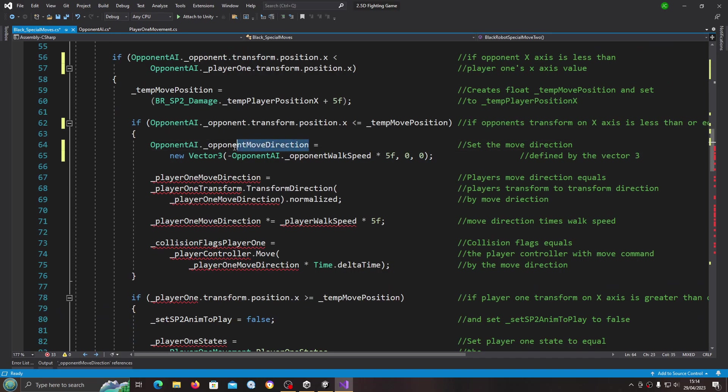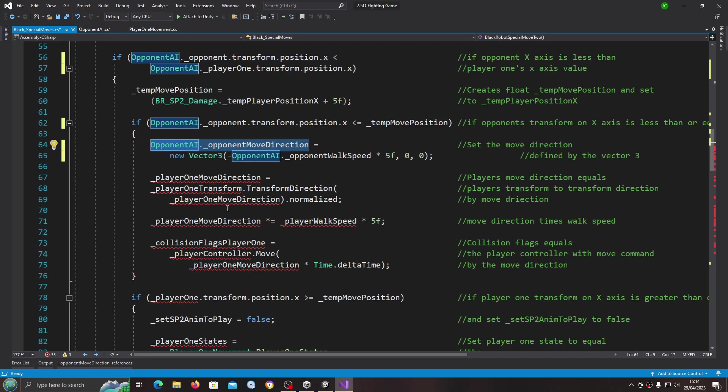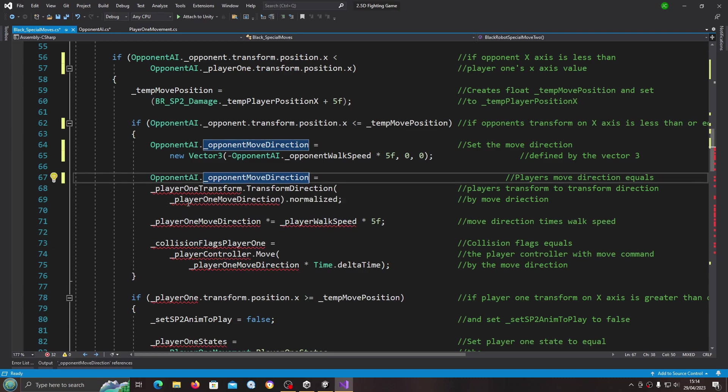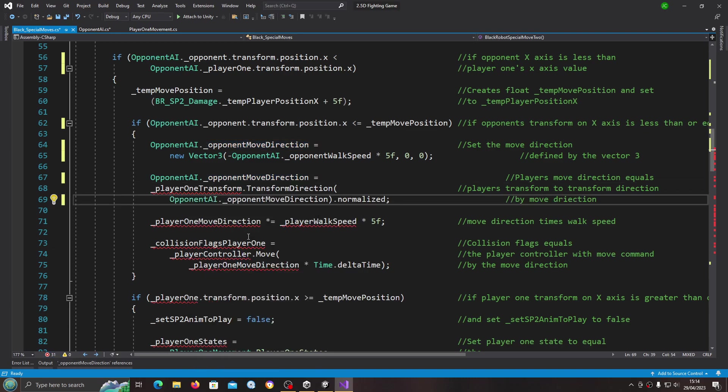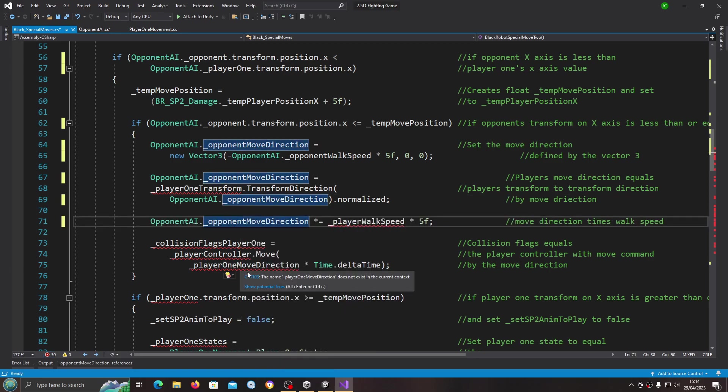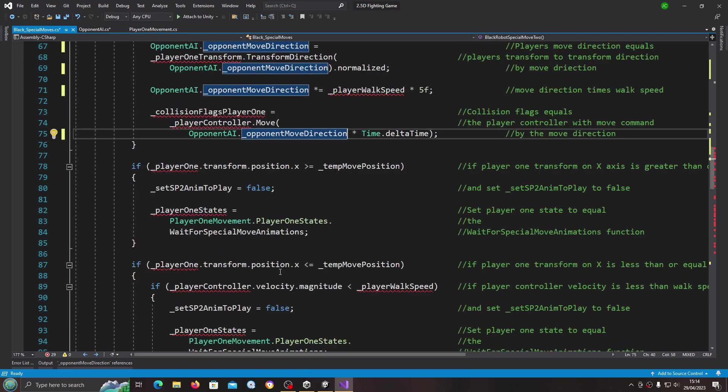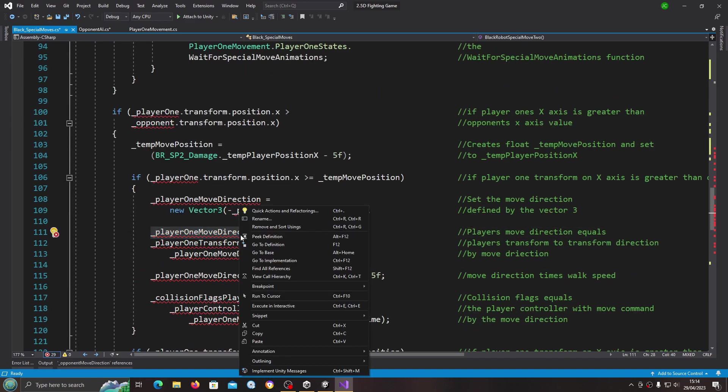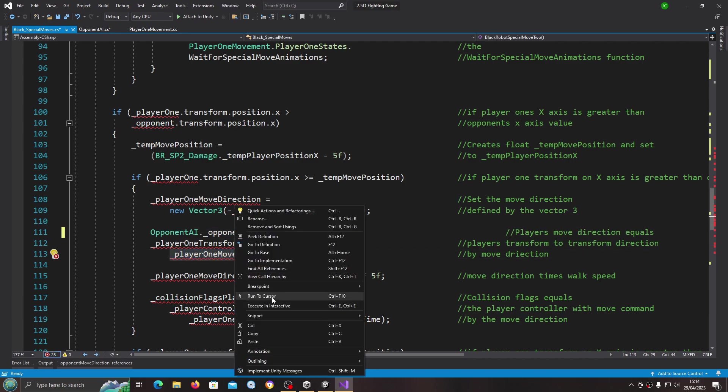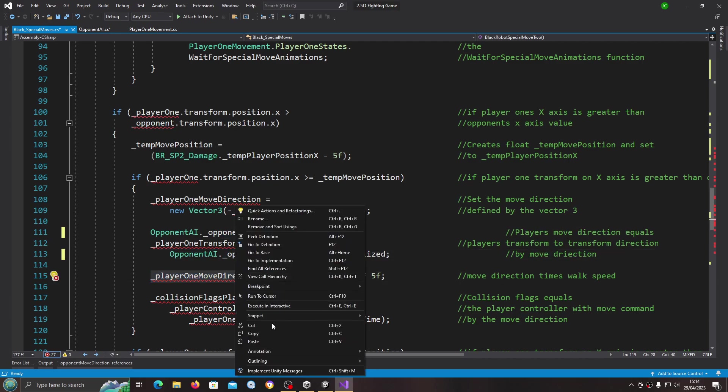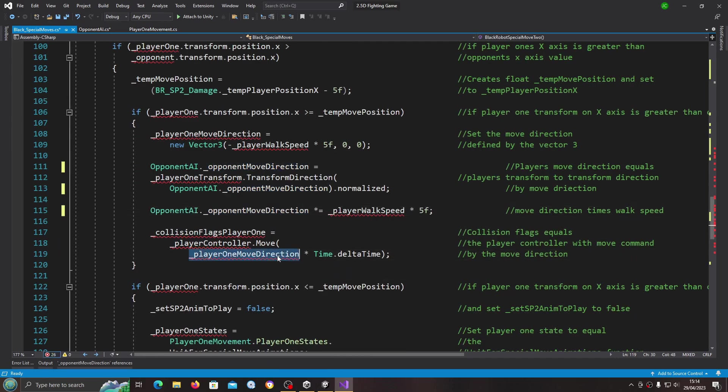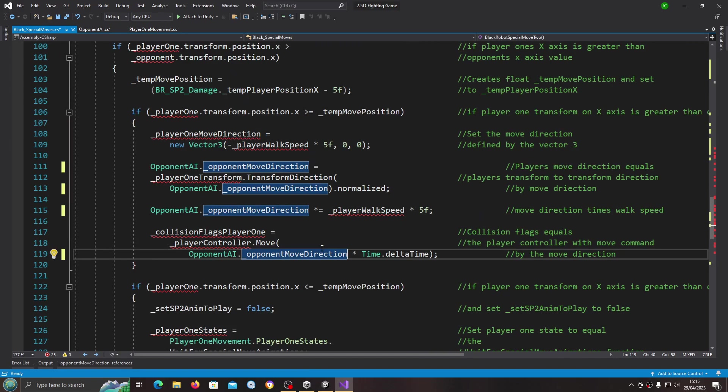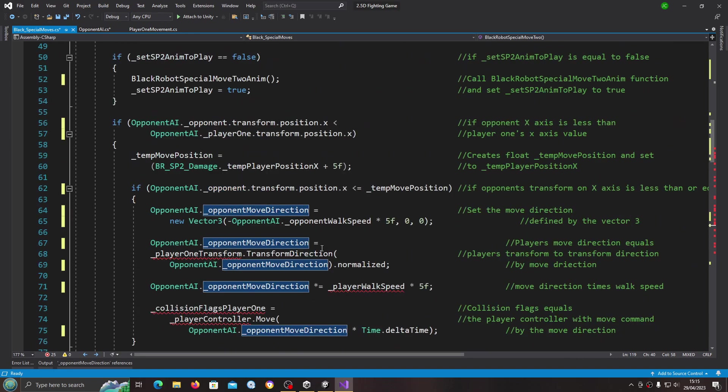Let's copy opponent AI dot opponent move direction and we're just going to go through now and paste this over every instance of the player one move direction. Unfortunately it is fairly time consuming but we are getting down the errors.